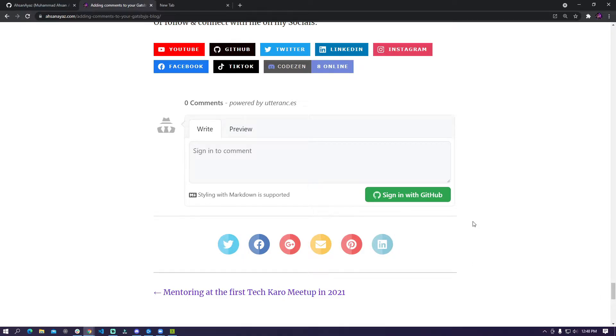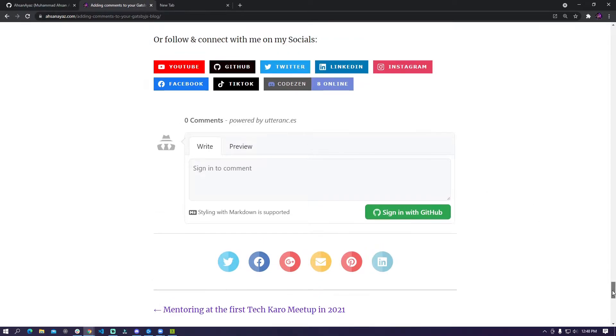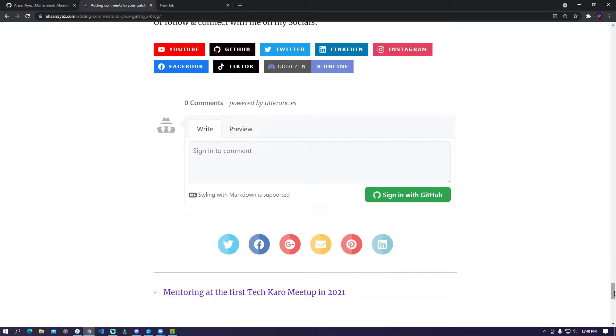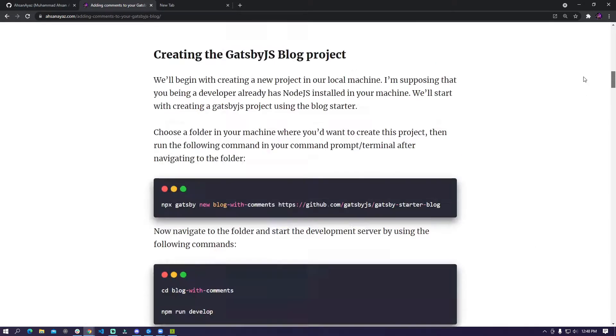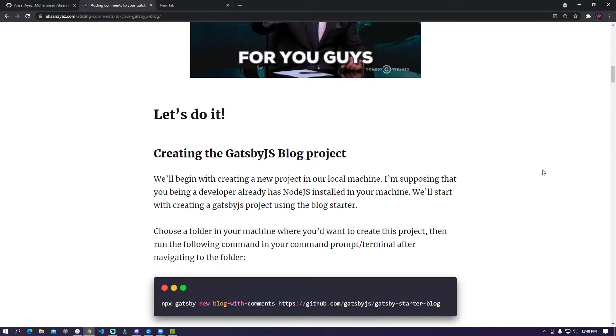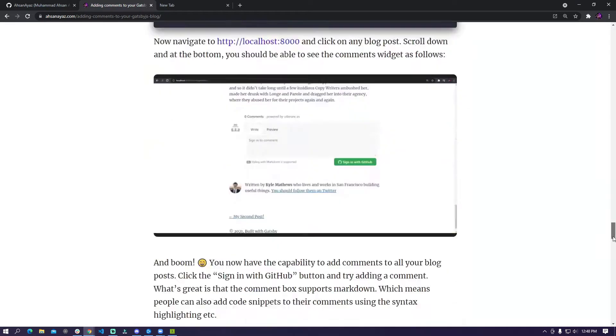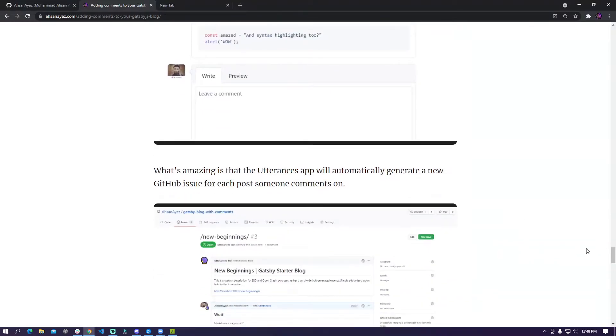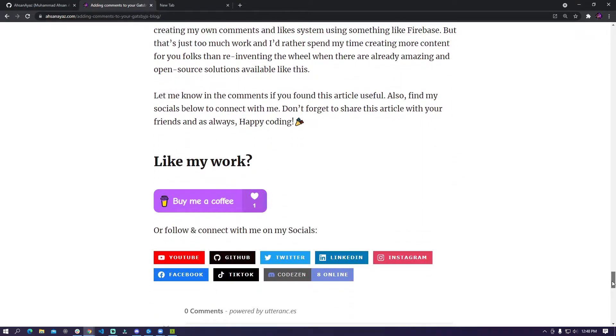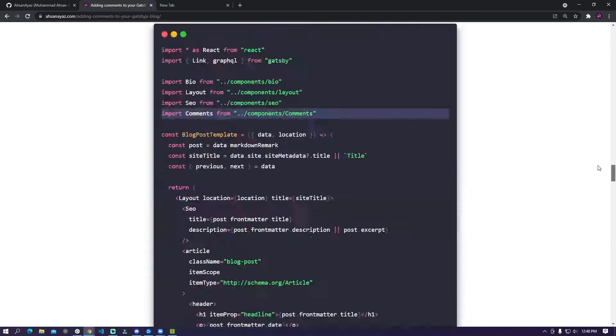So the only downside I would say is this particular commenting feature is only available for GitHub users which means that the person commenting on your articles has to have a GitHub account. But considering that we are mostly developers or my videos are mostly watched by developers I think it's a really good idea to just implement this because you don't have to configure then anything else.